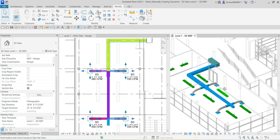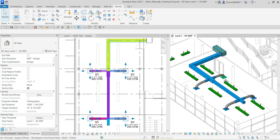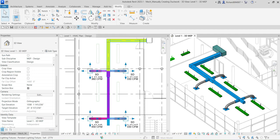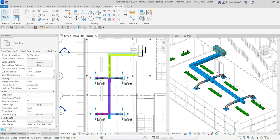That's how you manually create ductwork in Revit — it's not that difficult. Just make sure you have a good understanding of the Modify tools: Split, Rotate, Copy, Align, Trim, Mirror, etc. On our next topic, we will discuss designing a mechanical piping system. If you want to use the exact exercise files I'm using, check the video description for the link. Thank you for watching, have a nice day!